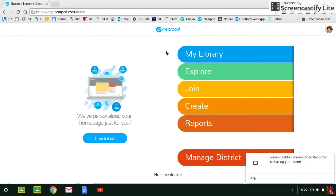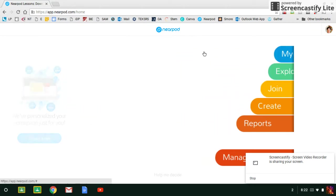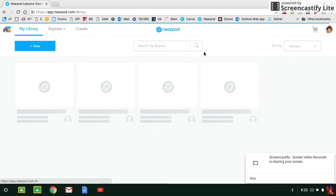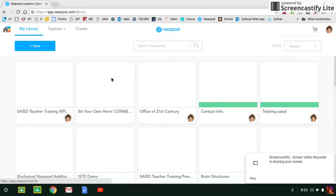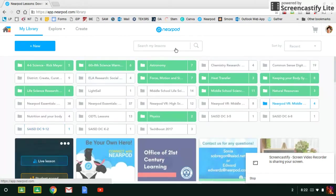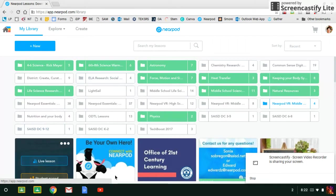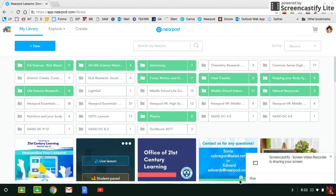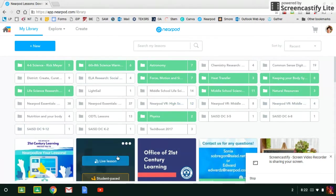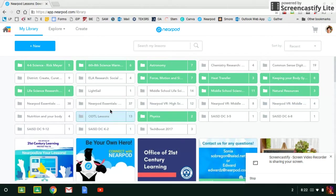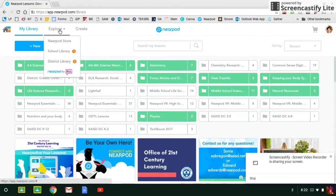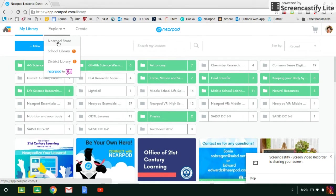Once on this landing page, we're going to click on My Library to find the lesson that you need. Once in My Library, you'll notice I have a lot of lessons already in here. These are lessons that I've either created or picked up from the Nearpod store, and I want to show you a couple things before we go to the district library.